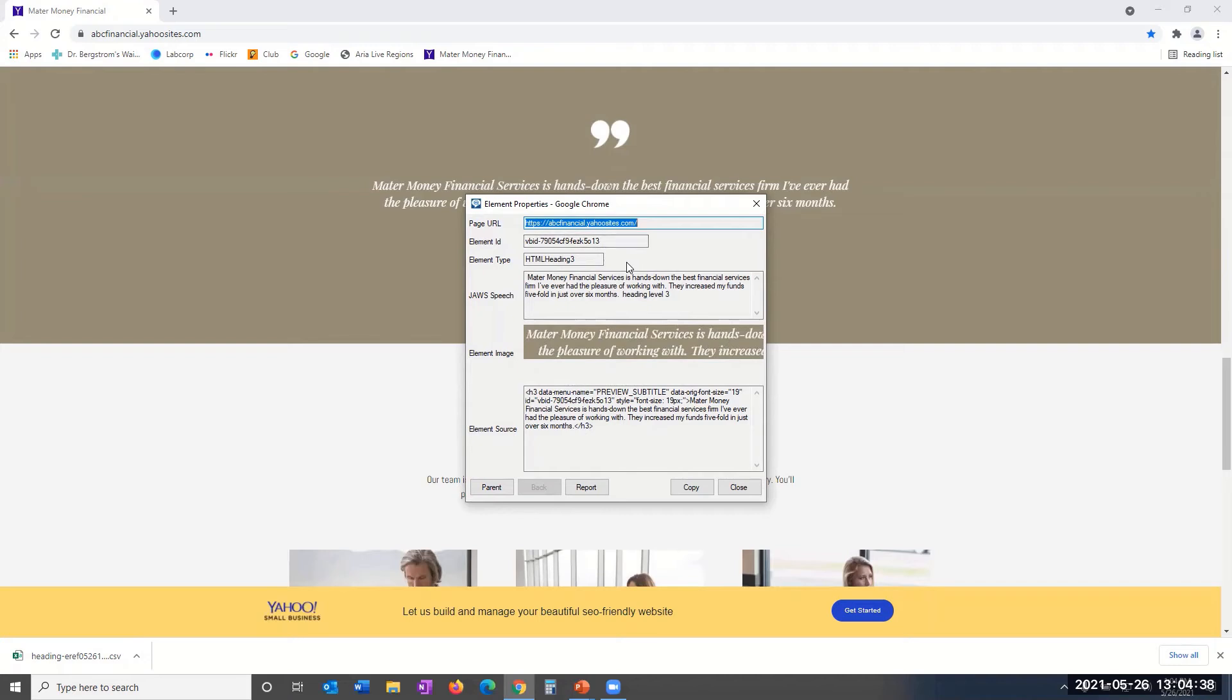Element Type. Again, this should be self-explanatory. JAWS Speech is the actual output from JAWS that a JAWS user would experience.